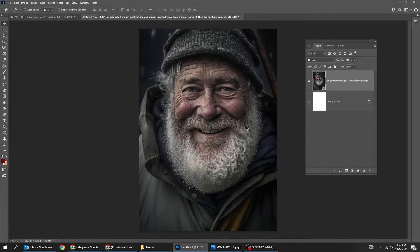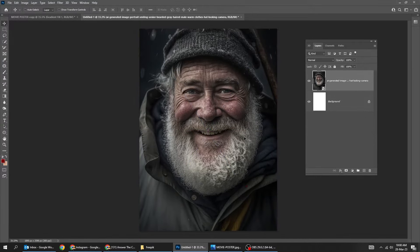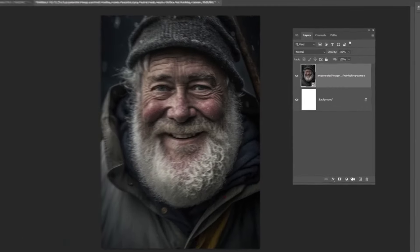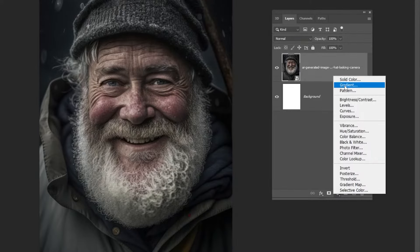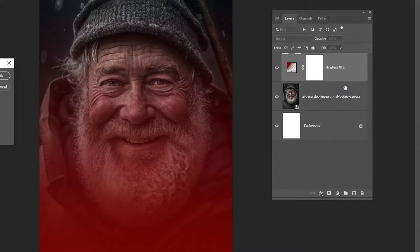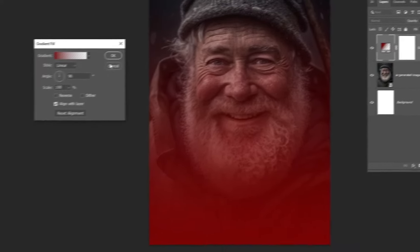Drag your photo to Photoshop. Hold Alt and Shift and scale it accordingly.